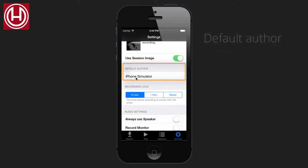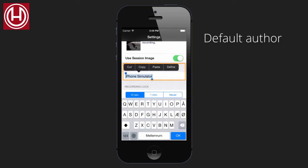Default author. Here you can type in the default author for your recordings.